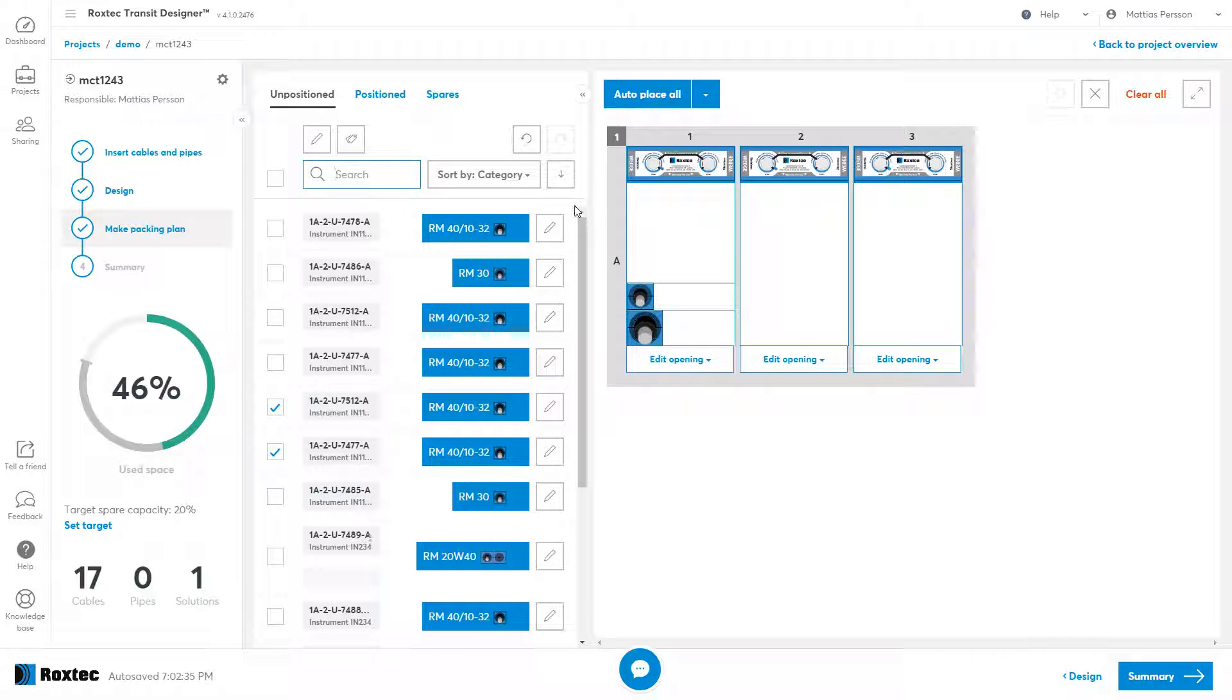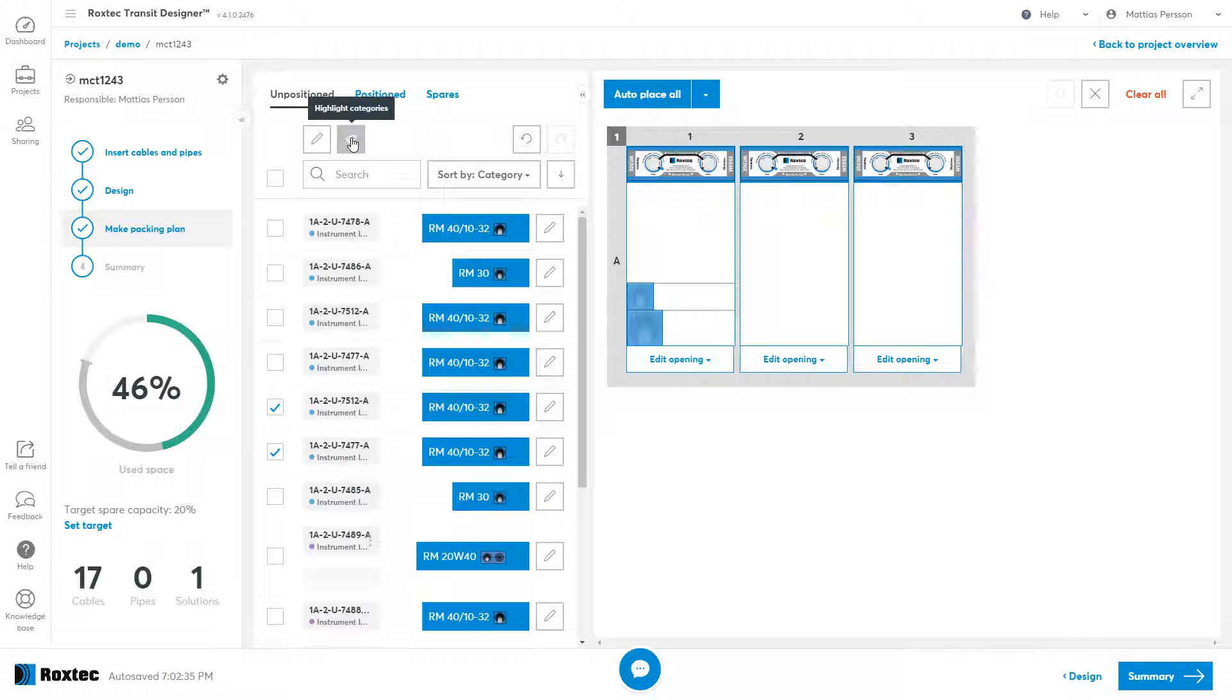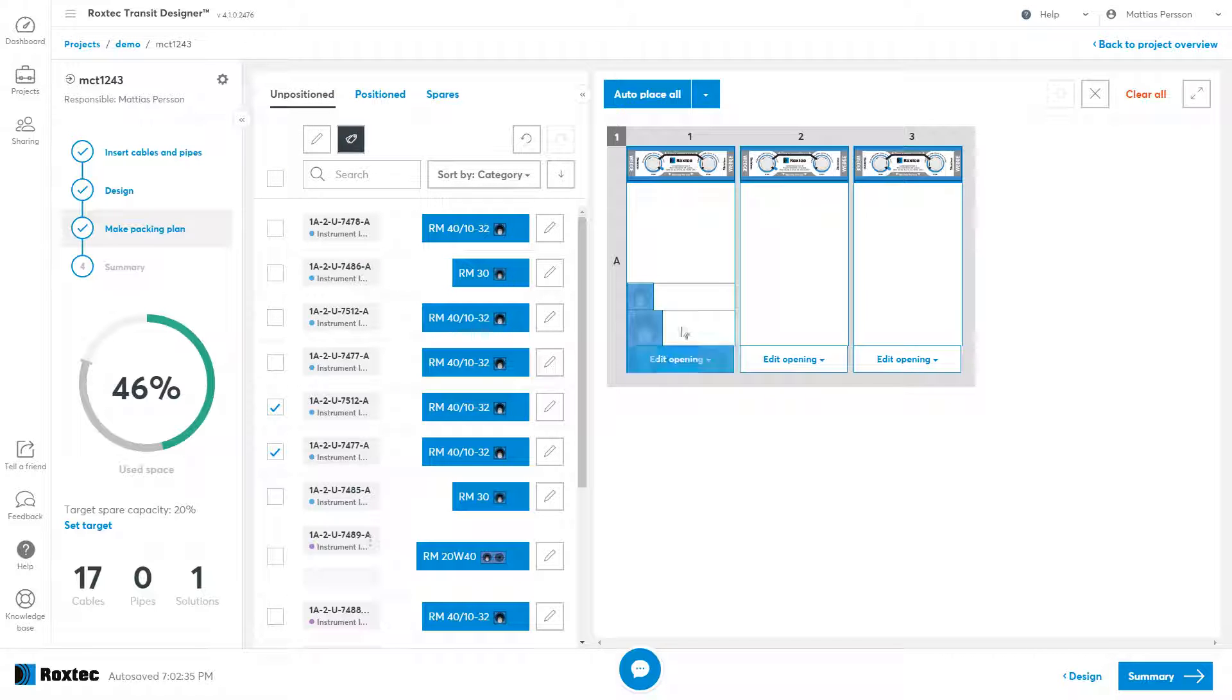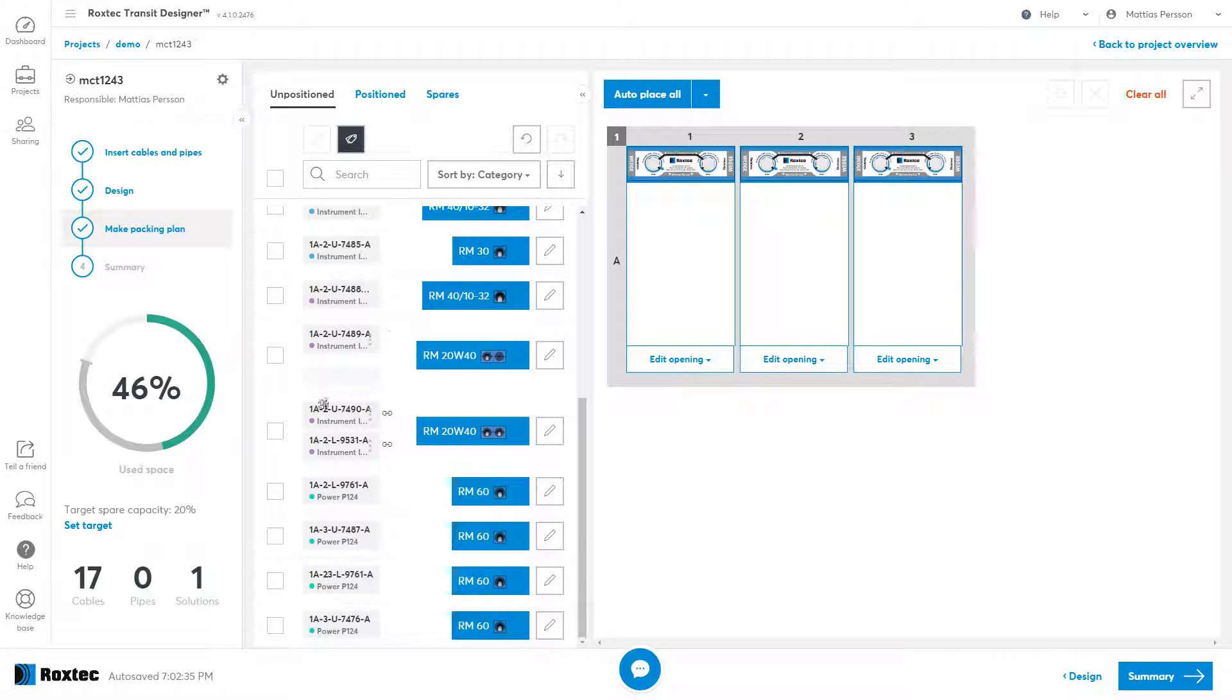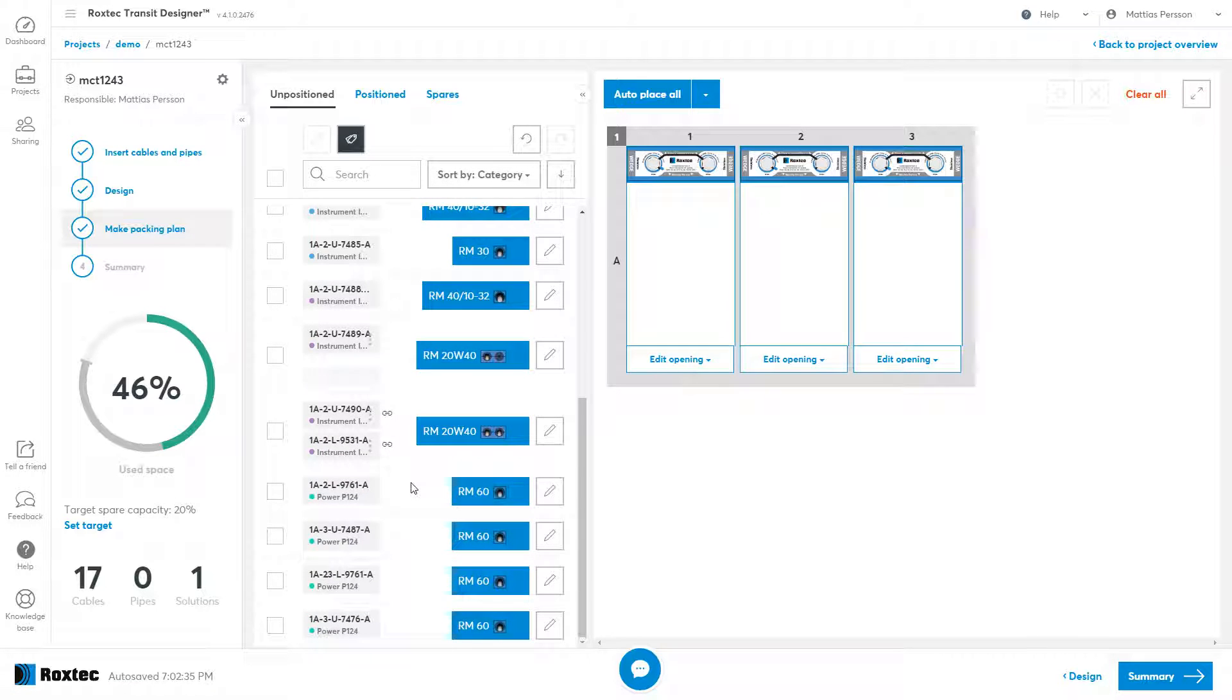Another neat feature is the highlight category feature. If you click this, a color would be added to all the different categories, for instance, the signal category or the instrument category. This makes them very easy to identify, both in the list and also in the openings.